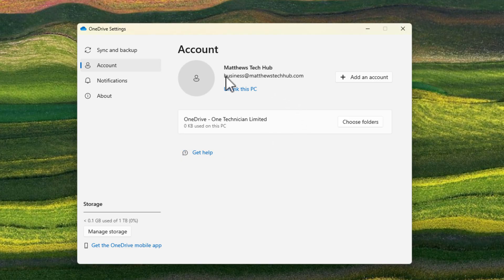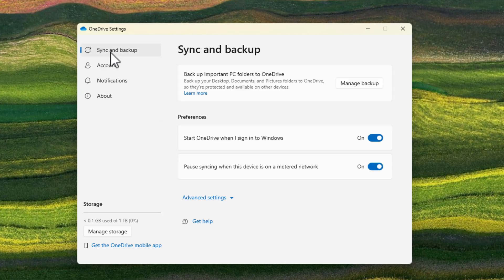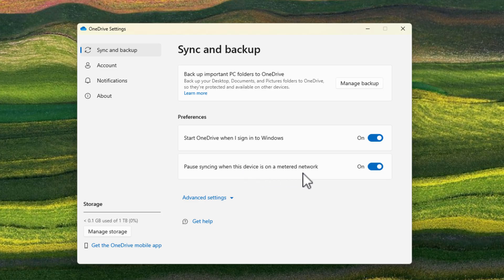You can see straight away that I'm already signed in. If you had signed into Windows 11 during device setup with your Microsoft account, this will automatically be signed in. You'll see your email address and the account it's linked to. To check if your PC is being backed up to the cloud, go to Sync and Backup on the left-hand side, and you'll see a section saying Backup Important PC Folders to OneDrive. Under Preferences, Start OneDrive when I'm signed into Windows is turned on, along with pause syncing when this device is on a metered network.